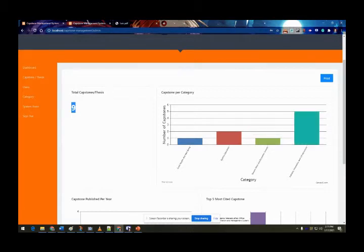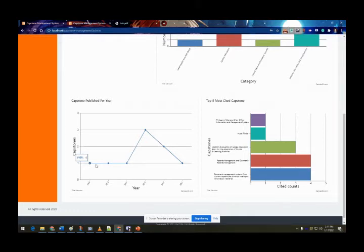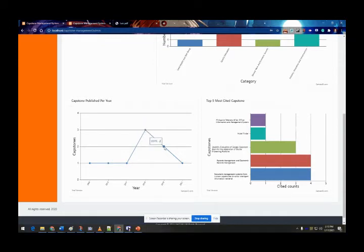On the next image it shows the capstones according to their year published: in 1999 there is one capstone, 2015 one, 2017 one, 2018 three, 2019 two, and the latest is in 2021.